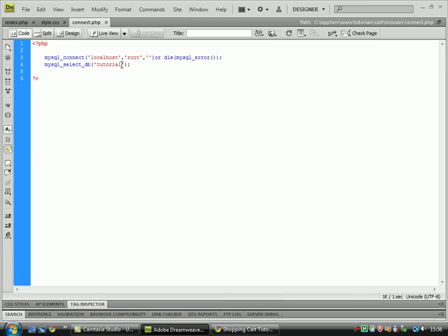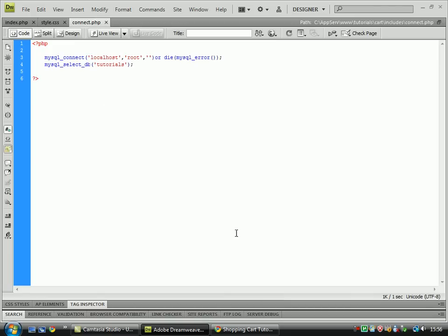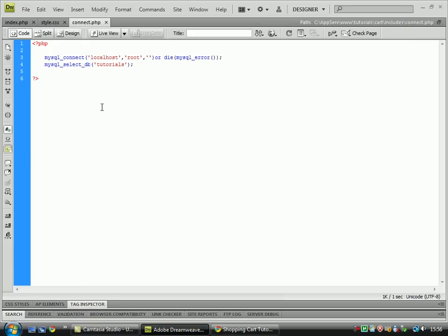I'll just close that bit. However, if I change that to being tutorials. Hmm, that should have got rid of that. Oh, I get what's happened, sorry.